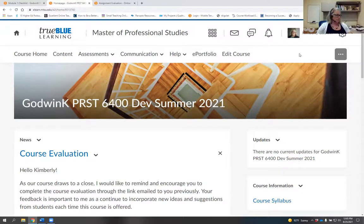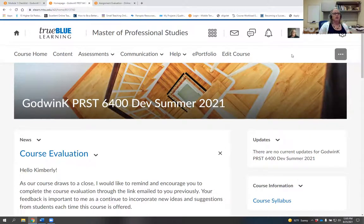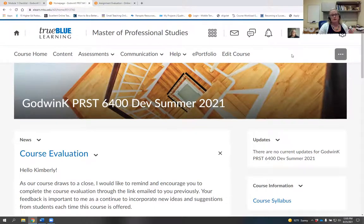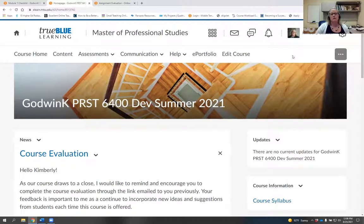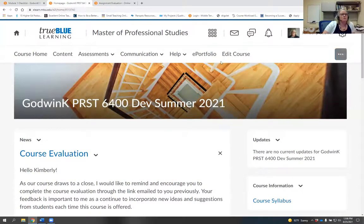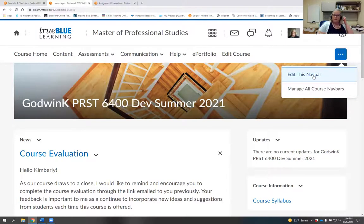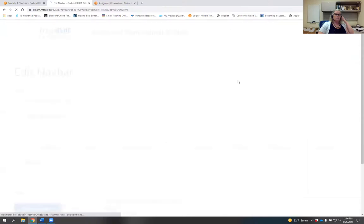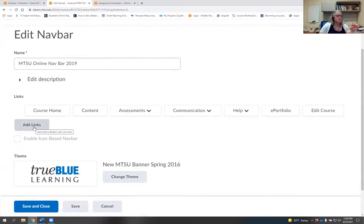Sometimes a student needs tutoring at 3 in the morning, and we may not have many face-to-face tutoring options on campus at that hour. TutorMe provides live 24/7 tutoring support. Similar to adding a widget to your home page, you add TutorMe to your navigation bar. Click the three dots on the right side of your nav bar and select Edit This Nav Bar.